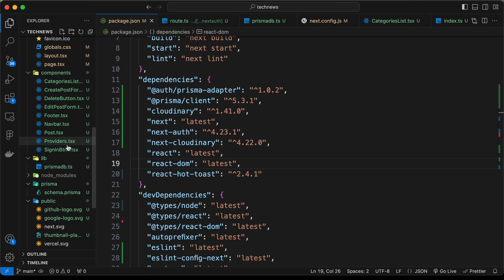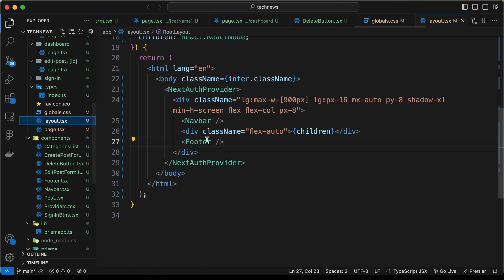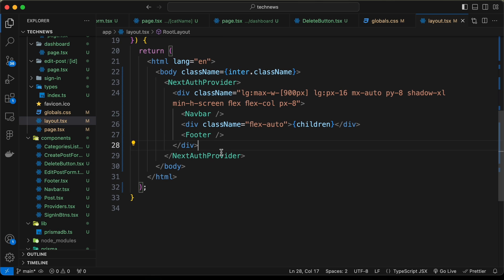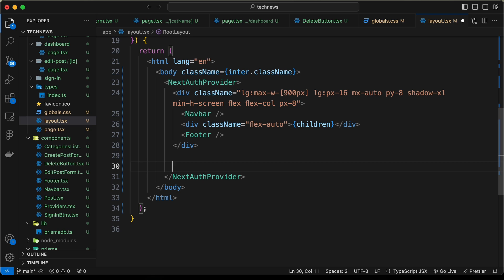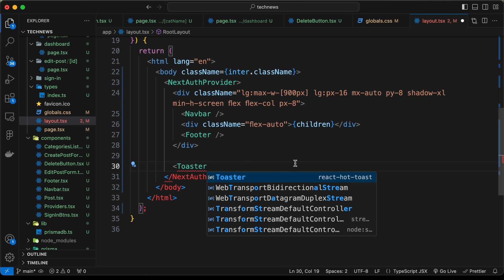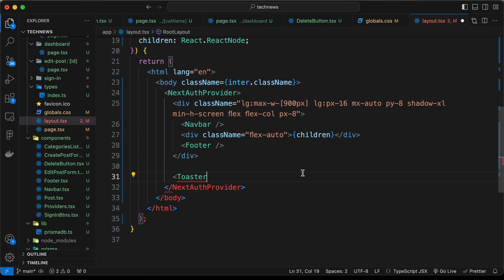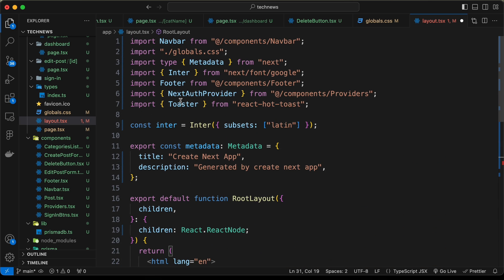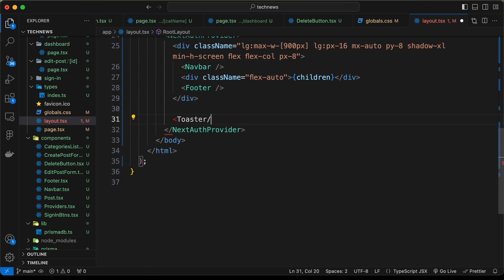Let's go to the layout.tsx file and add the Toaster component there so we can access it throughout our application. Let's go outside the container division and import the Toaster. We can type Toaster and import it from React Hot Toast, then self-close the tag.